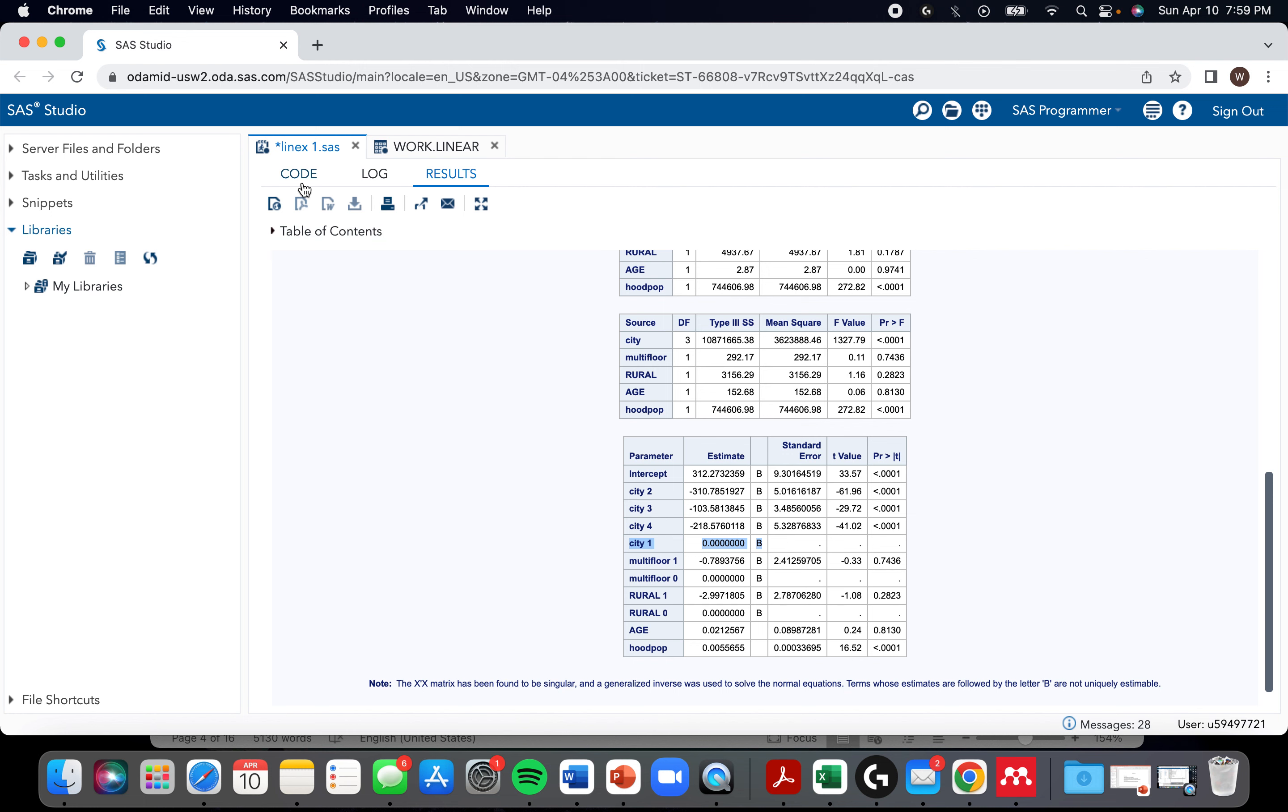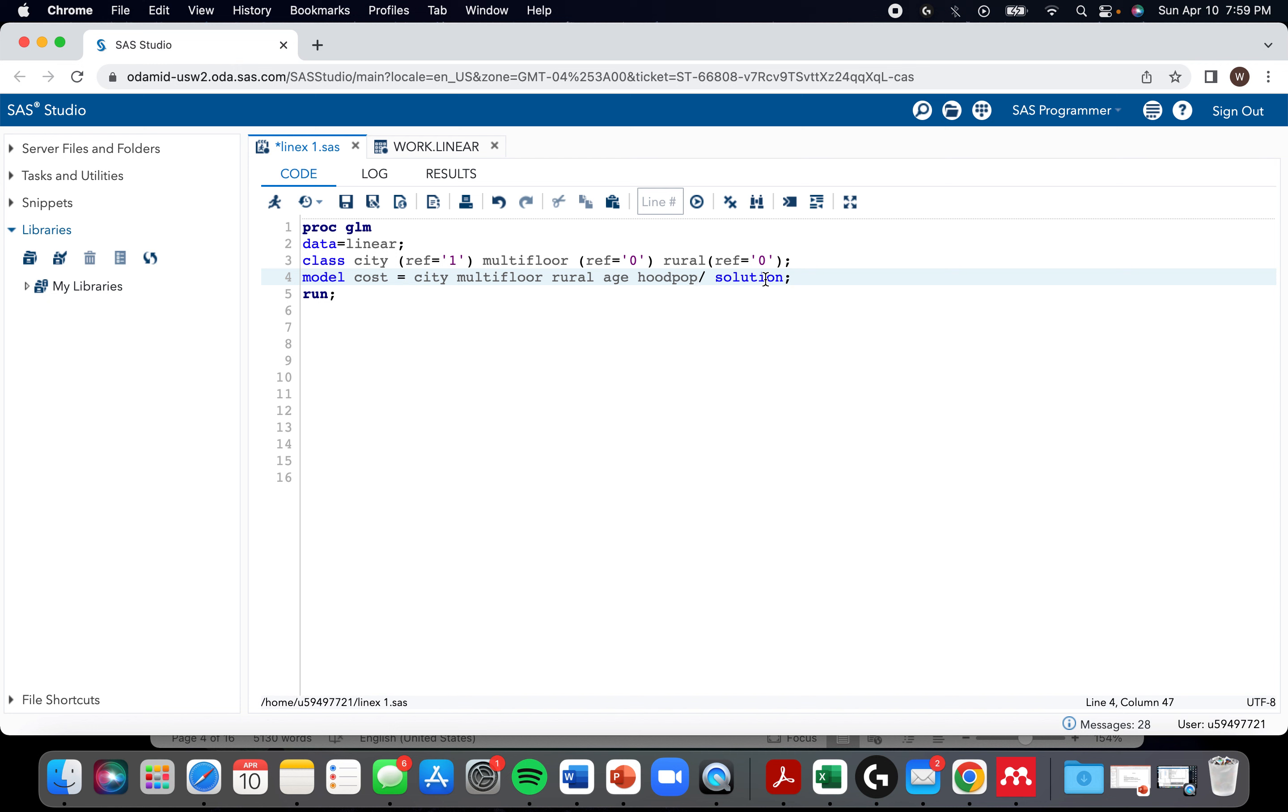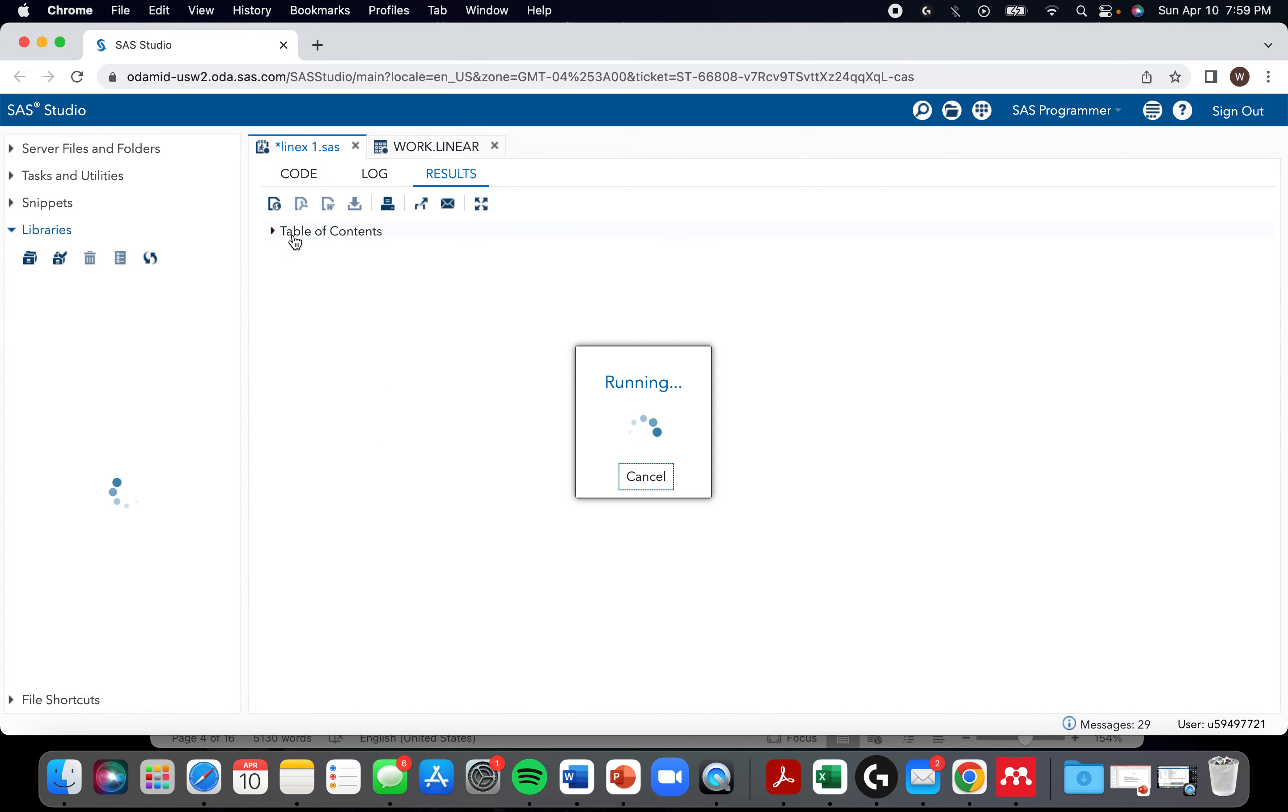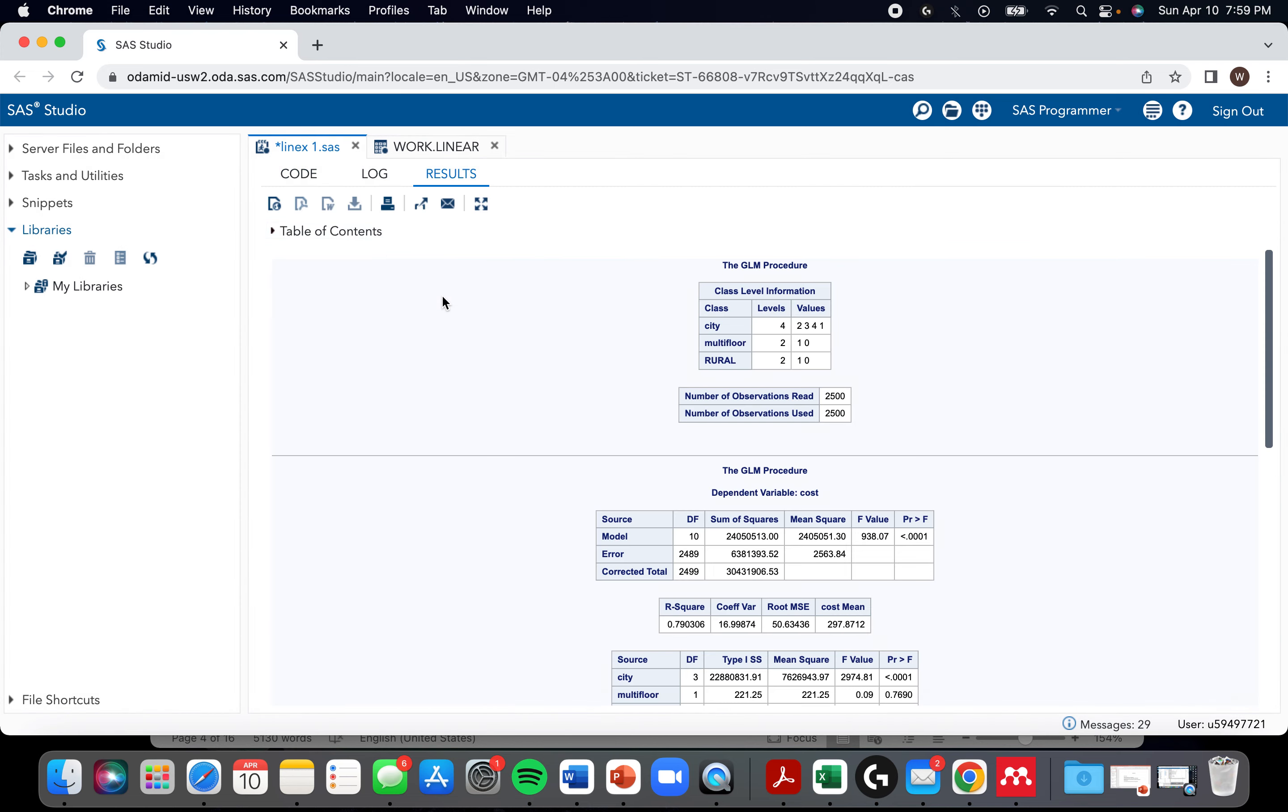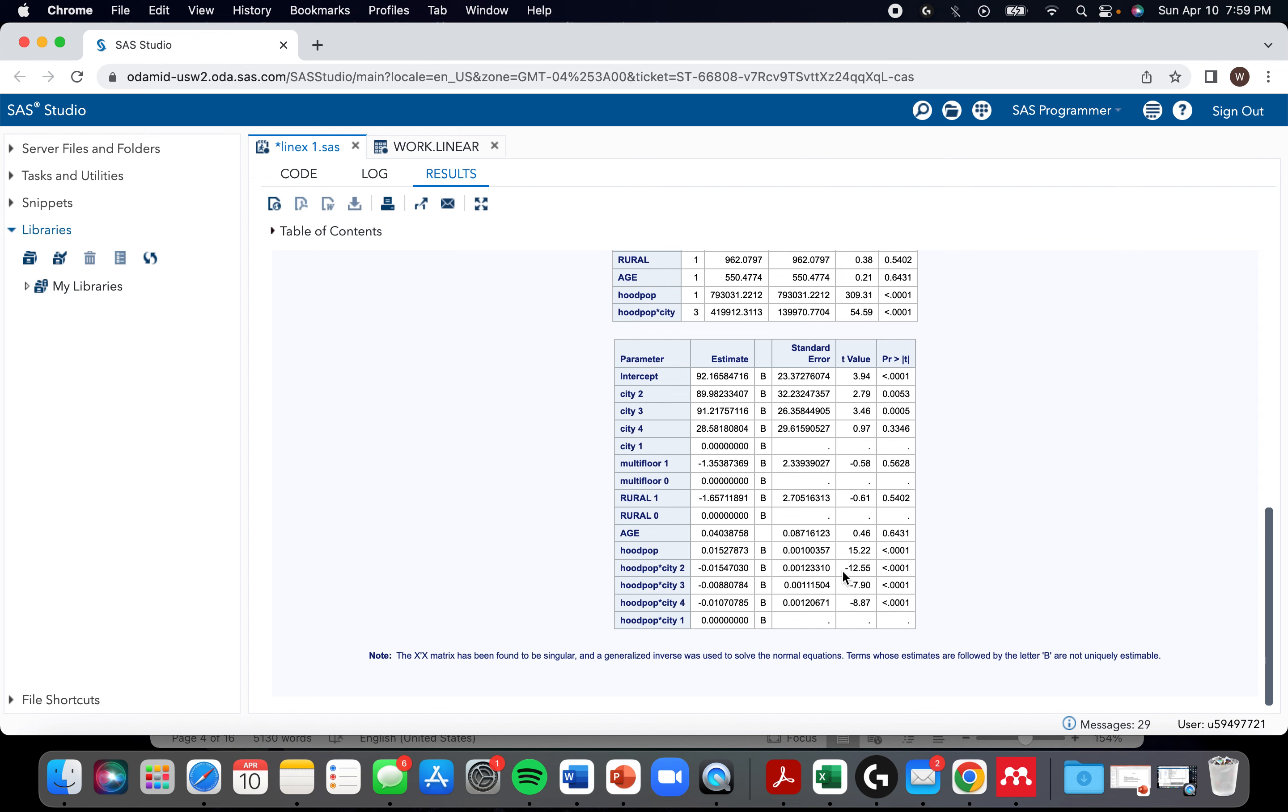Something I'm going to do - you would usually decide whether to include an interaction term based on prior knowledge. I'm going to just do it because I know the data, so I know where there's going to be an interaction. I'm going to create an interaction term between city and hood pop.